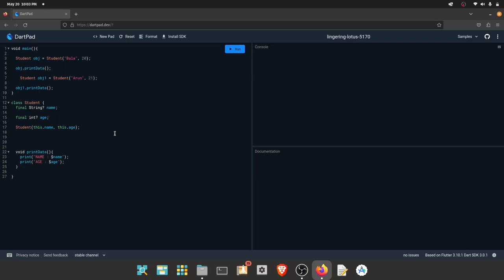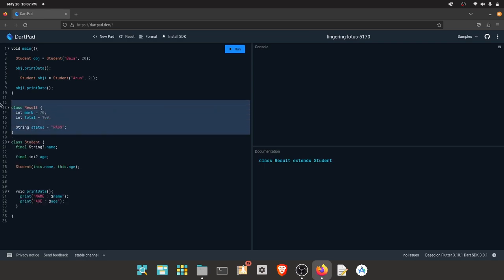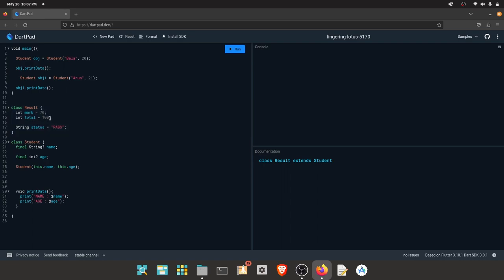Inheritance. You already have a class and you can use all the properties and methods. Inheritance — you create a class with another class. For example, if you look at the student class, one class is already created. If you look at the result class, it has properties: mark, total, and status — three properties.